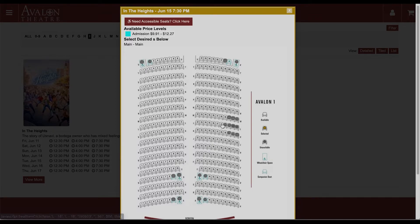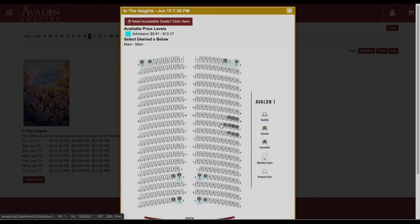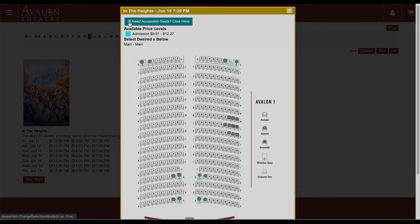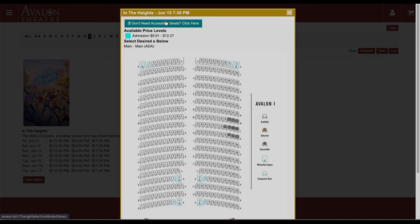I could just select these seats here and add them to my cart, but there's actually a wheelchair user in my group. You'll notice that these are also blocked off so that they're reserved for wheelchair users and their companions. So what I'm going to do is find this button 'need accessible seats' and I'll click on it.